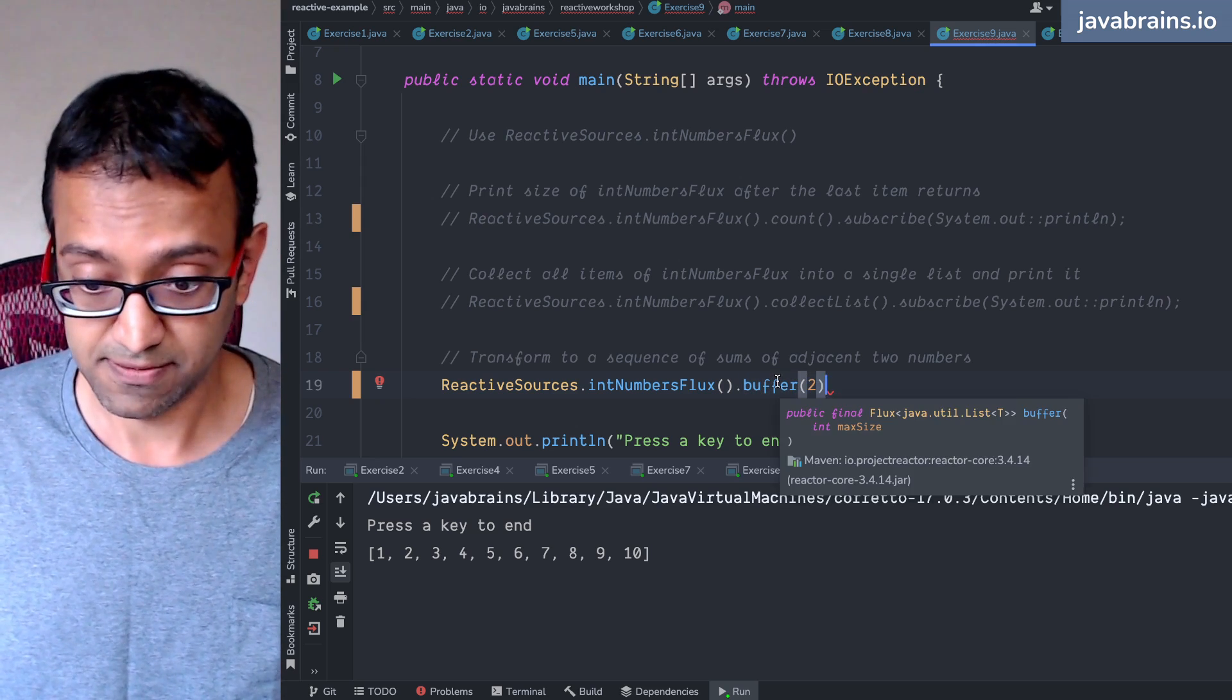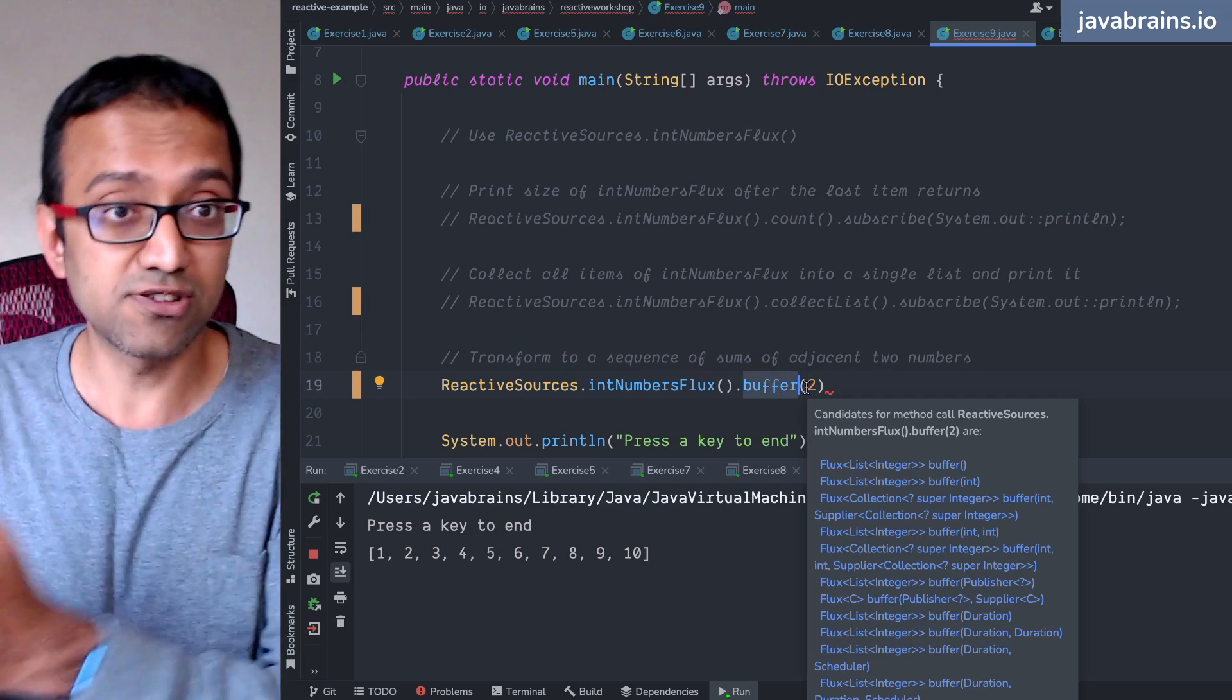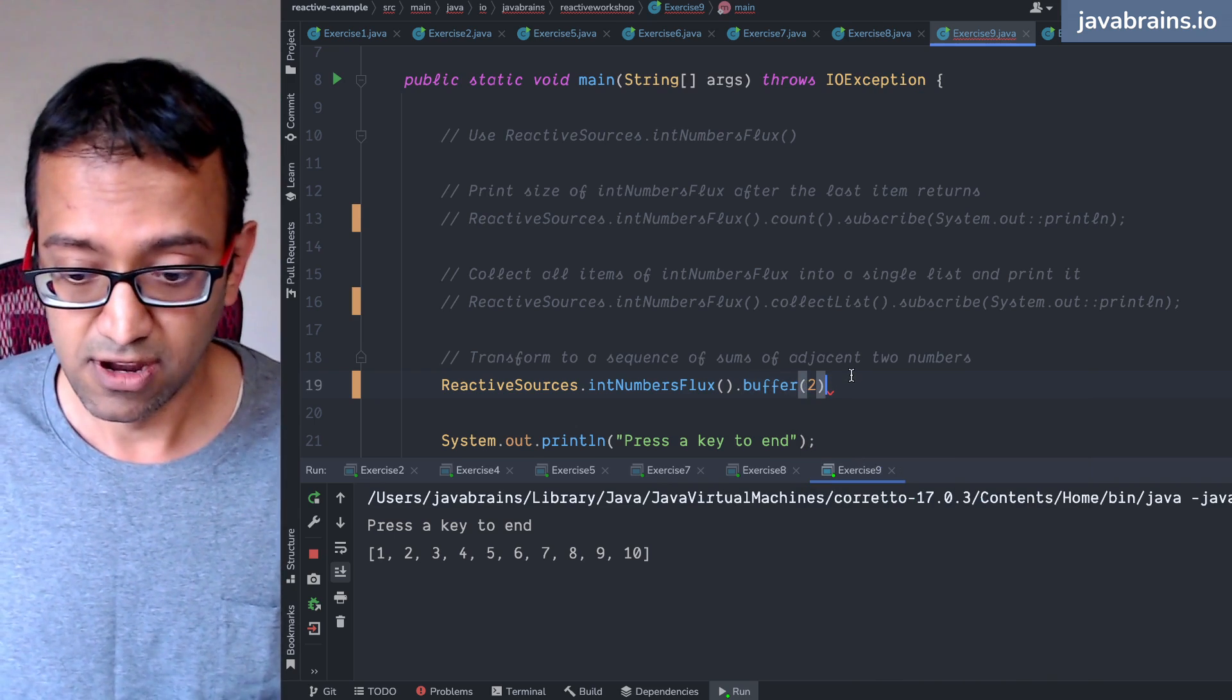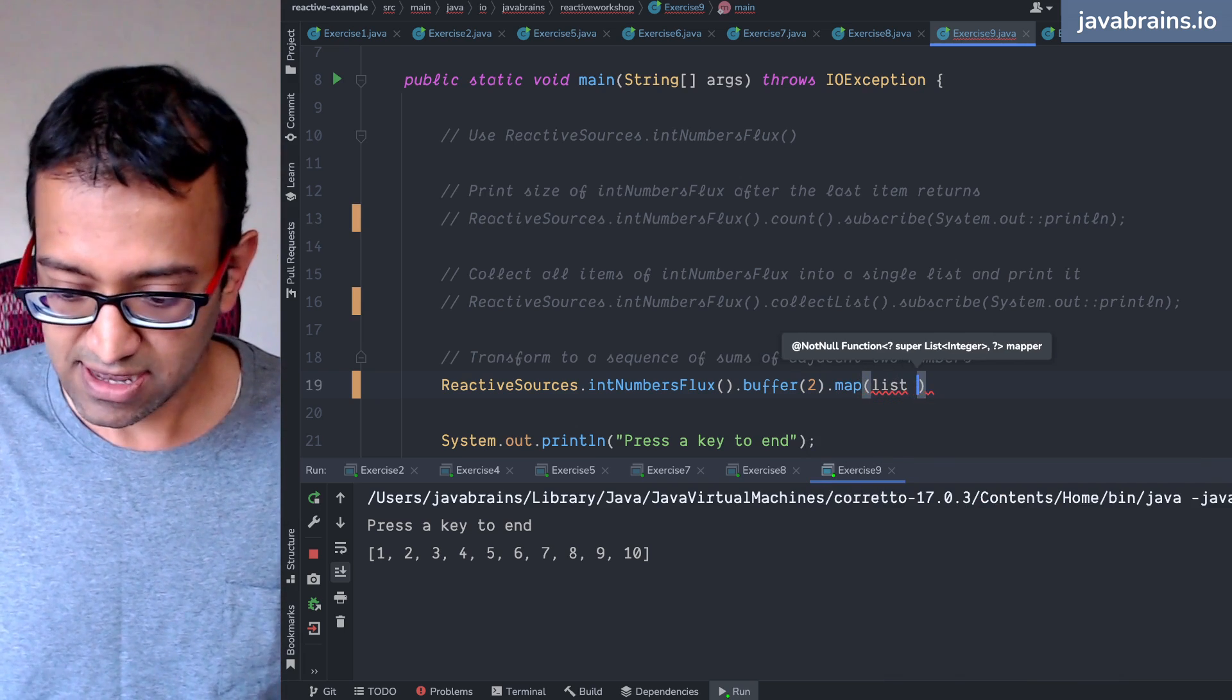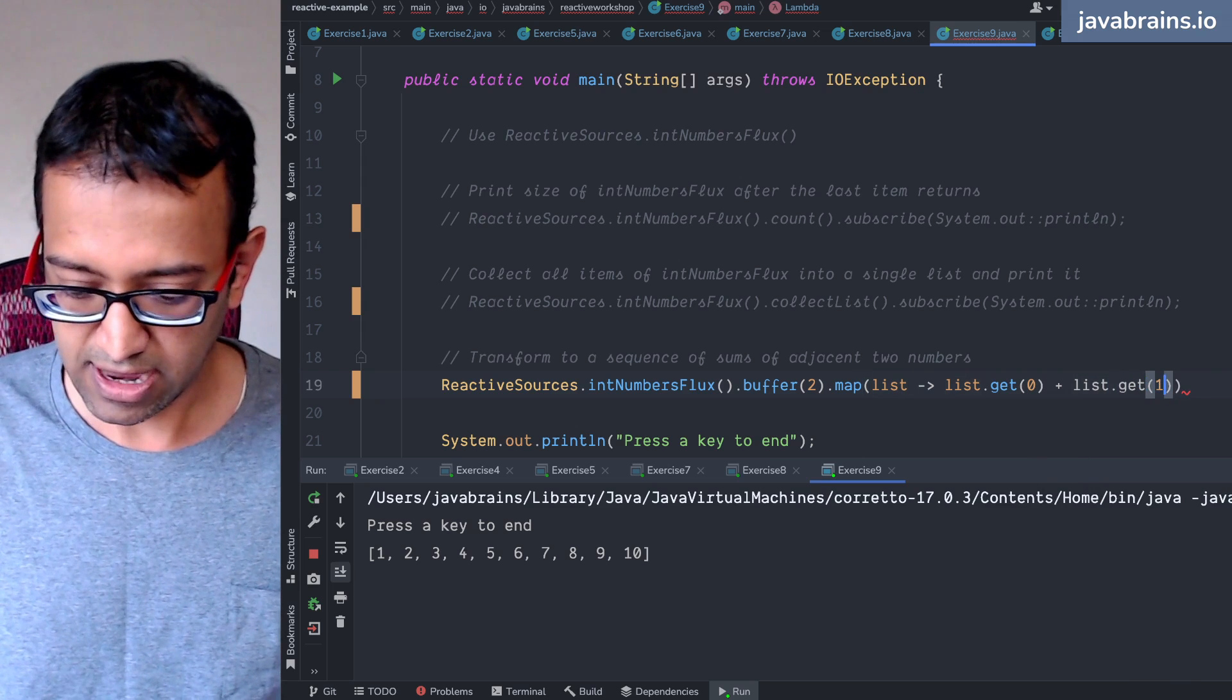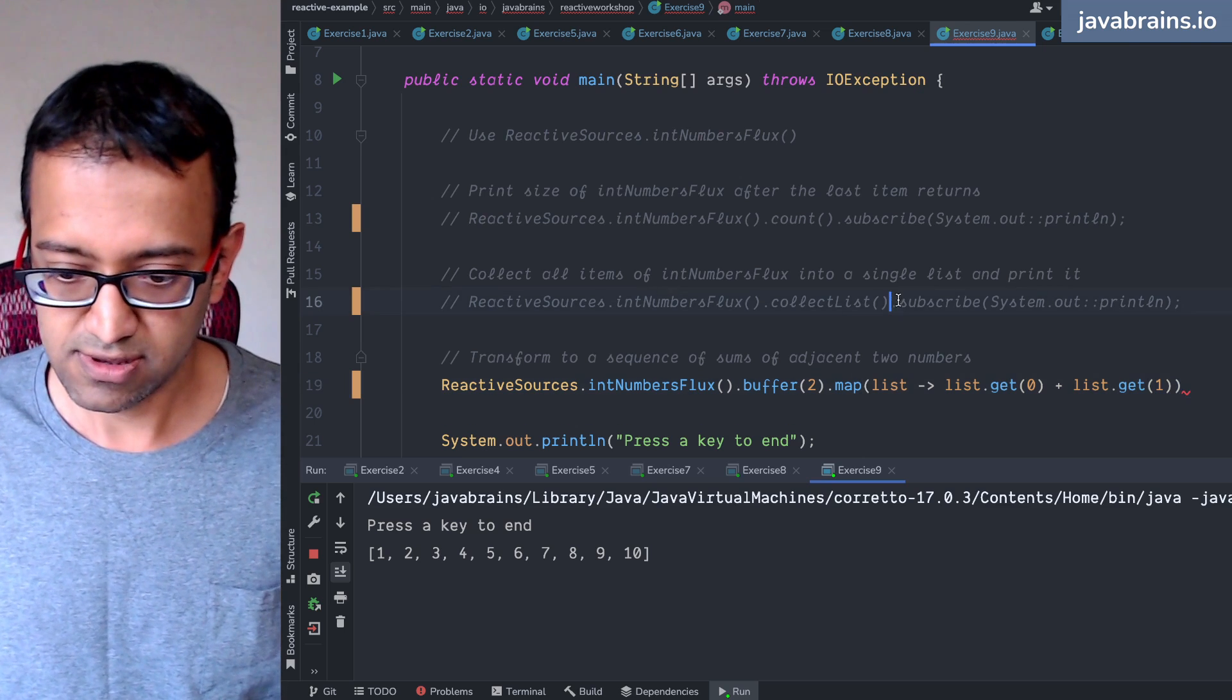What does this return? This returns a flux of a list. I'm saying buffer two items. So what it's going to do is it's going to return a flux, but each item is a pair of items, and it's decided to do that using a list. So I'm going to get a list with two items. What I'm going to do here is I'm going to do a map. I want to do a sum. Instead of a list, I want a sum of those things. So I'm going to take the list as the input to the map, and I'm going to do a list.get(0) plus list.get(1). So I'm replacing each list of two items with the sum here. And then I'm going to do the subscribe.